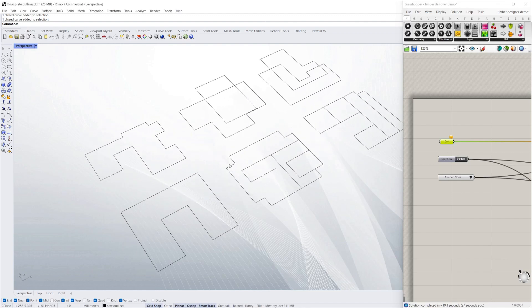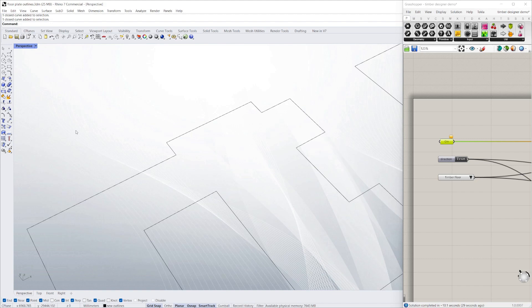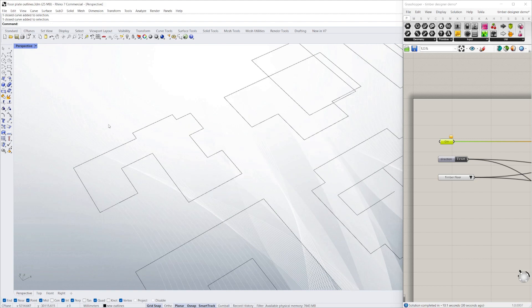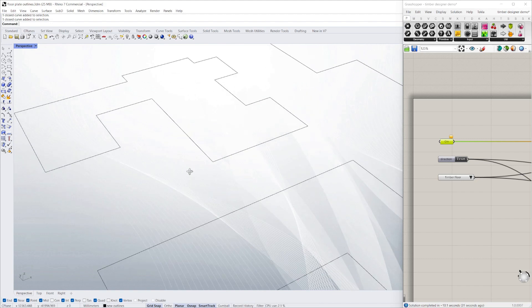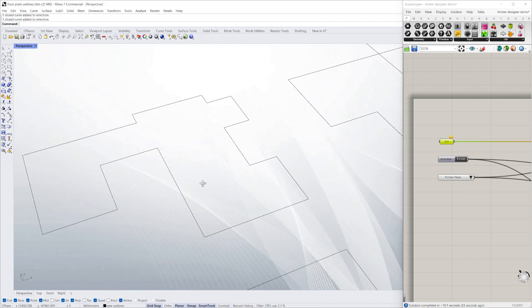Today we're doing a quick demo showing our new timber design script, timber floor designer.